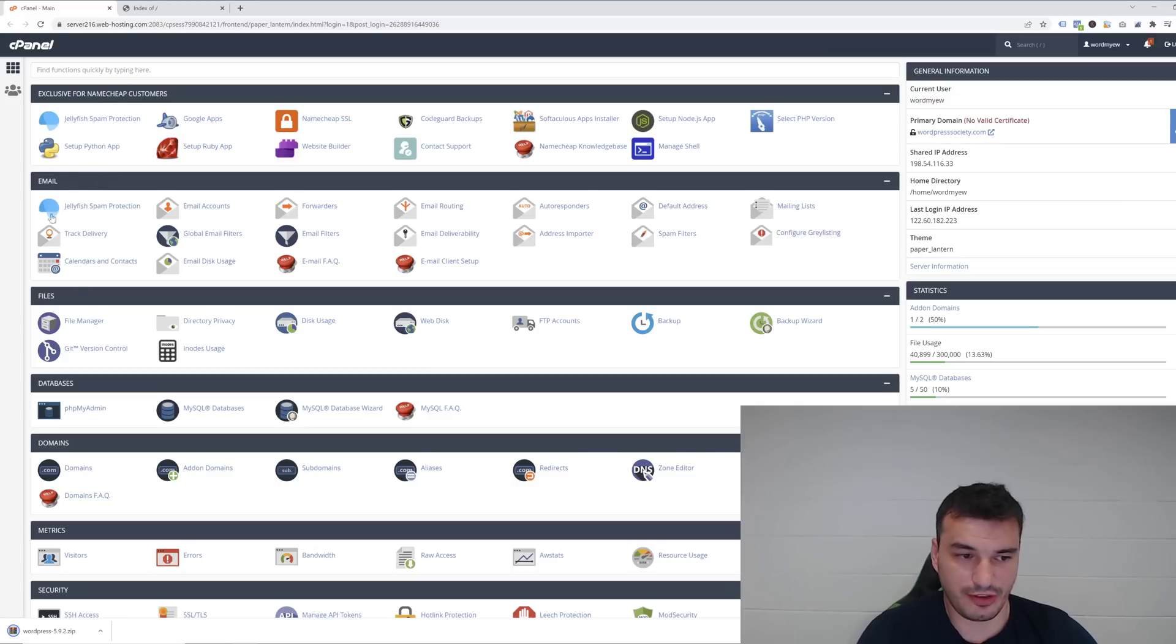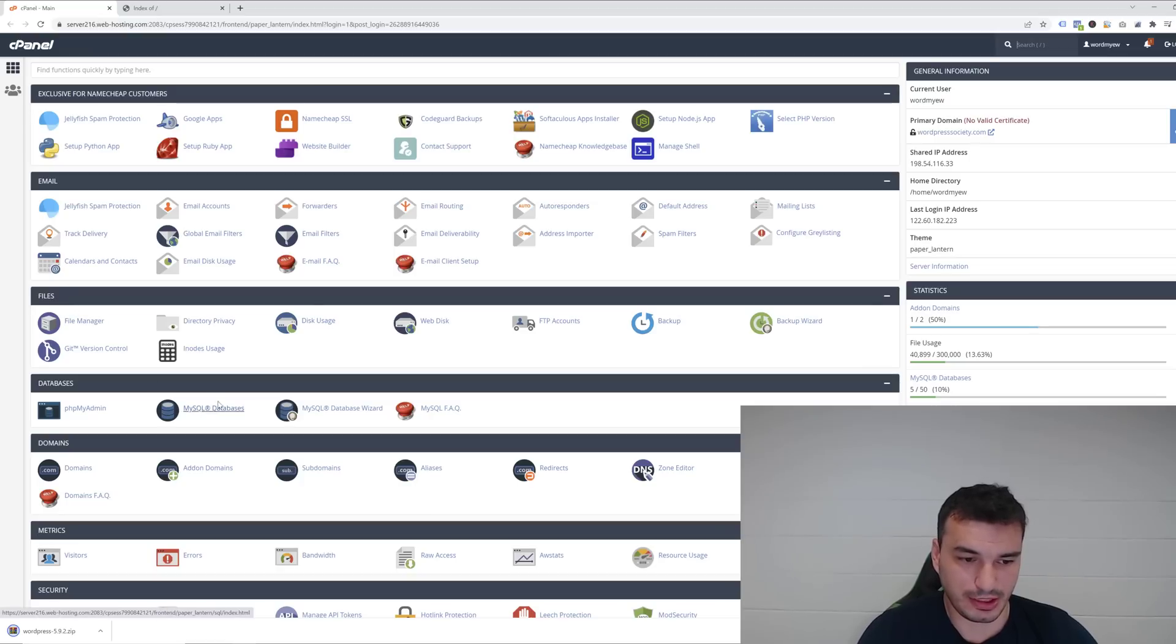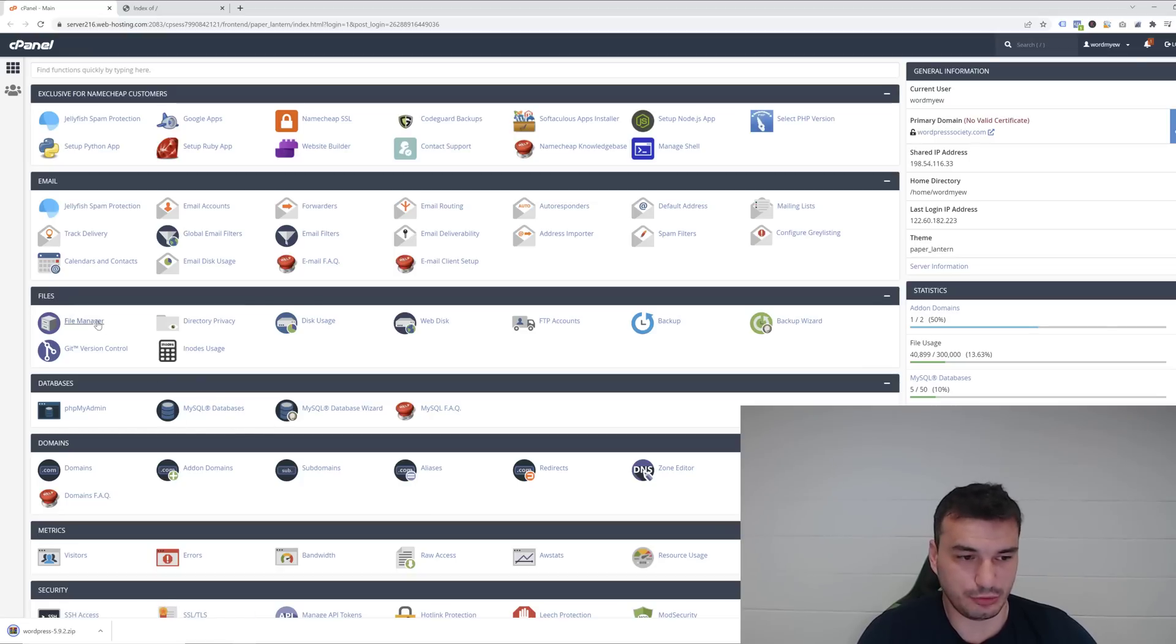Now find where it says File Manager, it's right there. Before we actually click on File Manager, I just want to show you a few more things. We've got File Manager and MySQL Databases. These are the two main things we're going to use today.